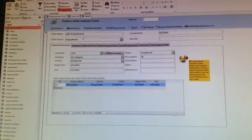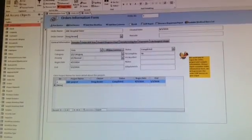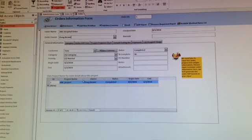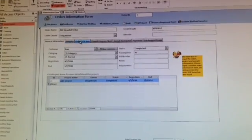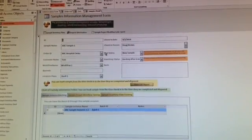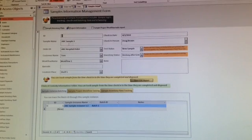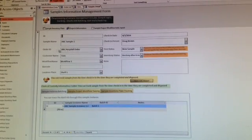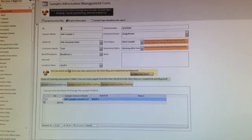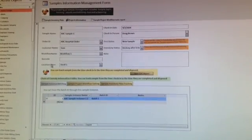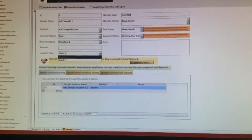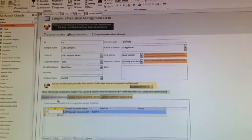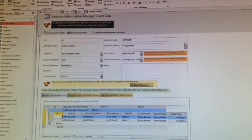You can put in a new order - this order is named ABC hospital order. Input the order owner's general information, what project we're involved with, and who's the project owner. You can receive customer samples from the order, put order names and customer names, and define inventory places like shelf one or shelf two.